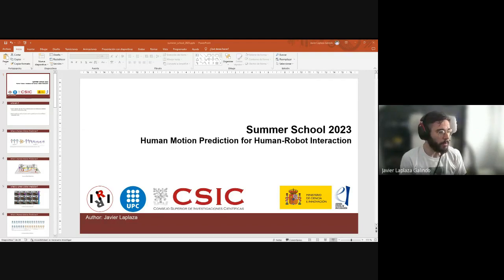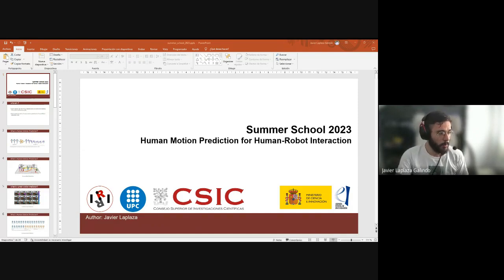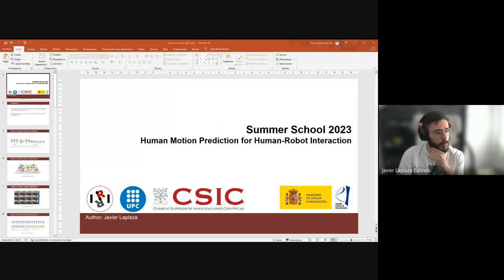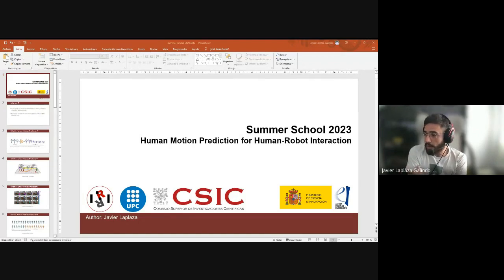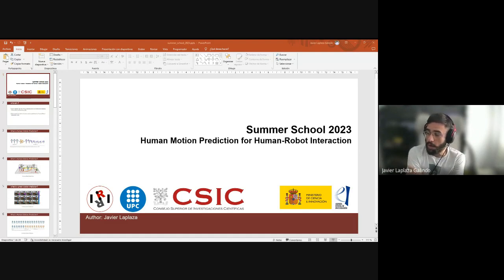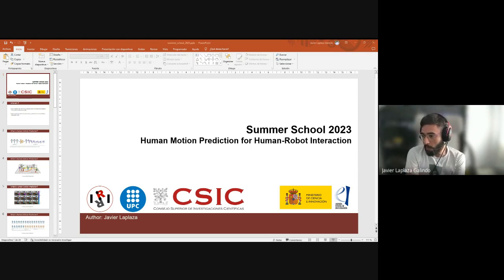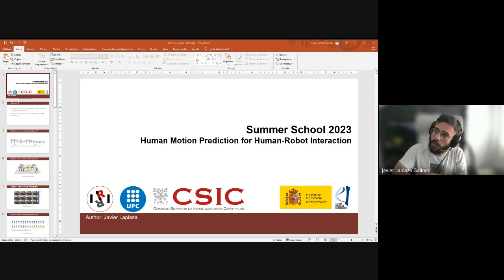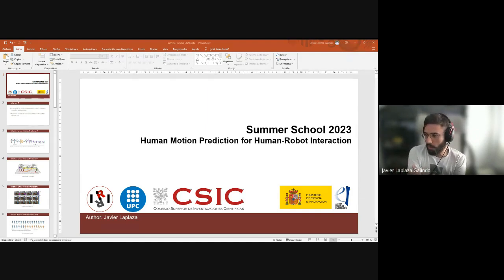Good morning everyone. My name is Javier Laplaza and we will start now with the session titled Human Motion Prediction for Human-Robot Interaction. I would like to start with a small introduction about me. I'm a last year PhD student in robotics and AI at the Institut de Robòtica i Informàtica in Barcelona, and my work has been mainly focused on human motion prediction, keeping in mind that we want to use these predictions to work with real robots and real people.